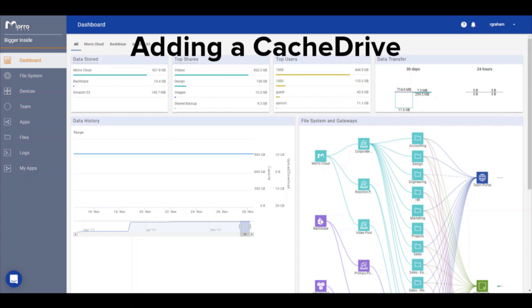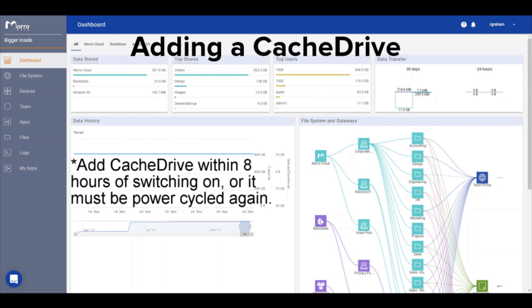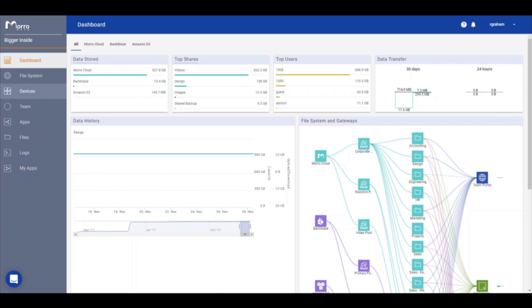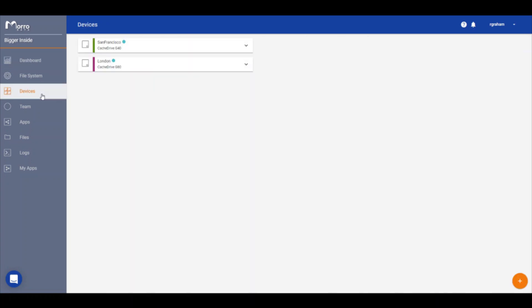To add a new cache drive, plug a network cable into the cache drive and turn the device on. Wait five minutes for the device to fully boot. Click Devices on the navigation menu on the left. You will see two cache drives, San Francisco and London, already listed.